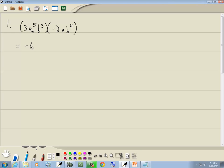Then you multiply the a's: a to the 5th times a, just like a to the 1st. So a to the 5th times a to the 1st — you add together the exponents, that gives us a to the 6th. And b to the 3rd times b to the 4th, you add the exponents, that gives us b to the 7th.